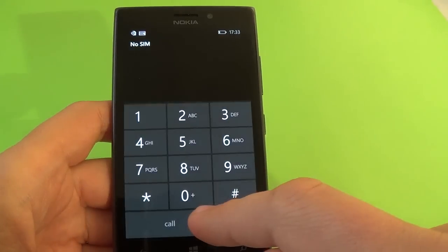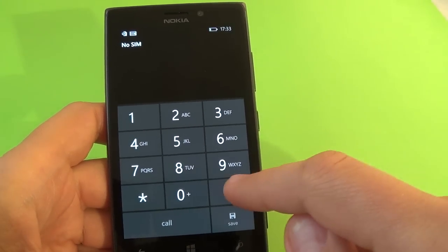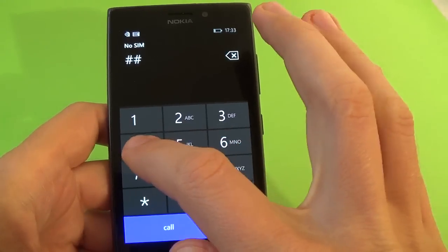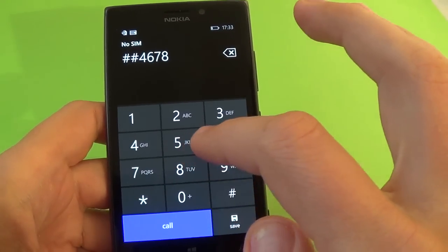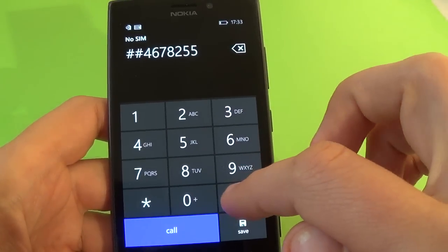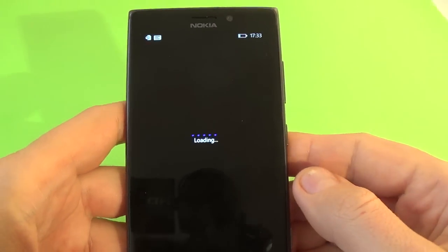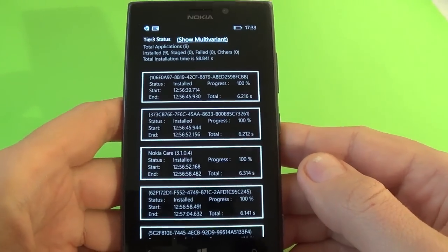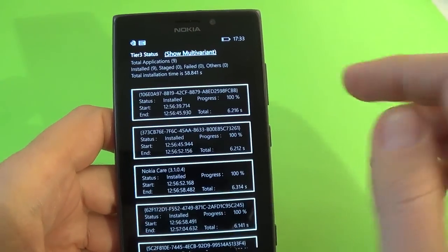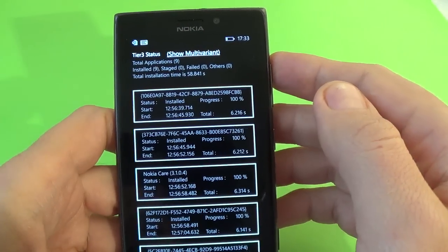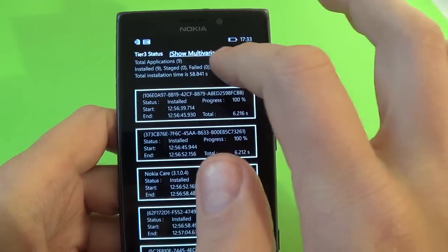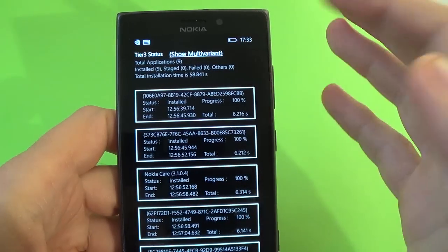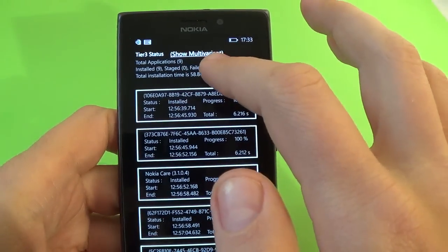And the last code that I know is hash hash 4678255. I don't know for sure what this code is for. Its name is tier 3 status. And we have here total application 9, install at 9, stage 0, fail 0, others 0, total installation times.